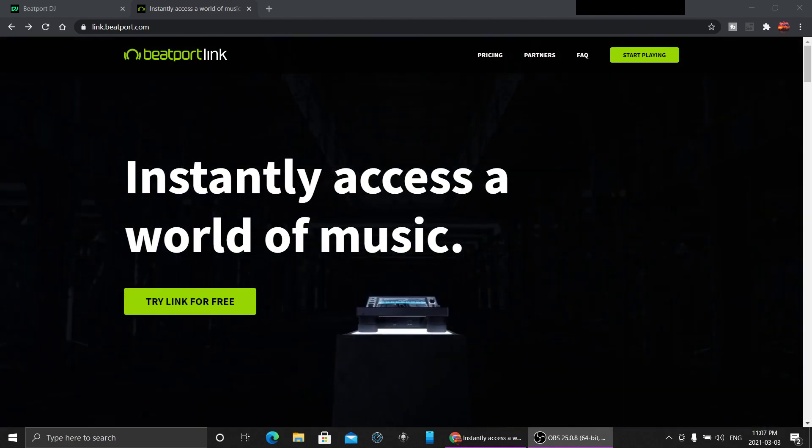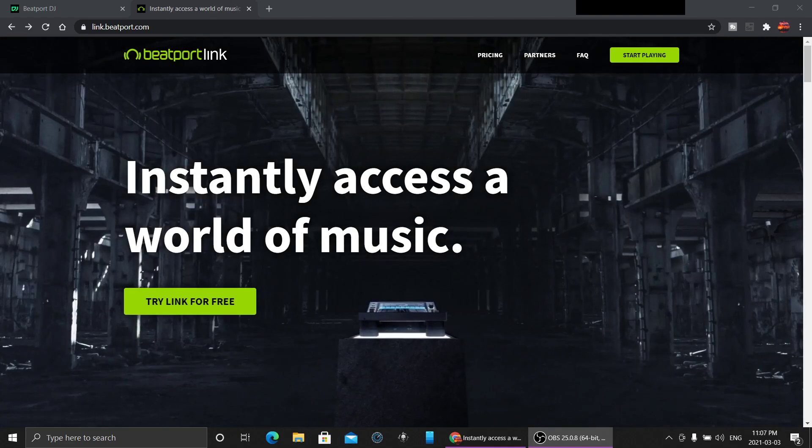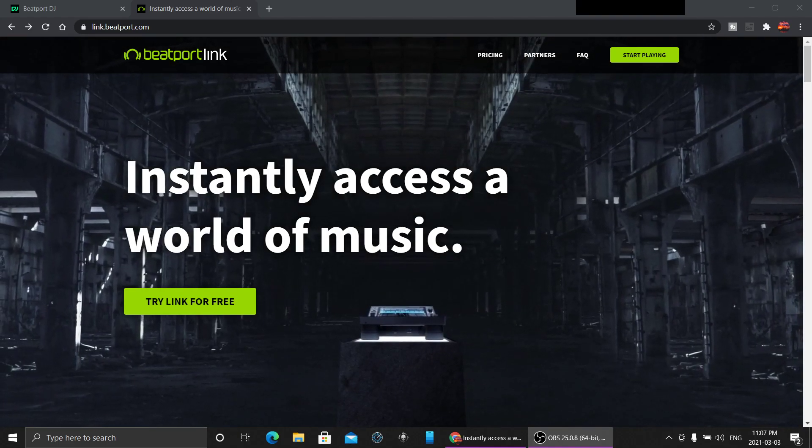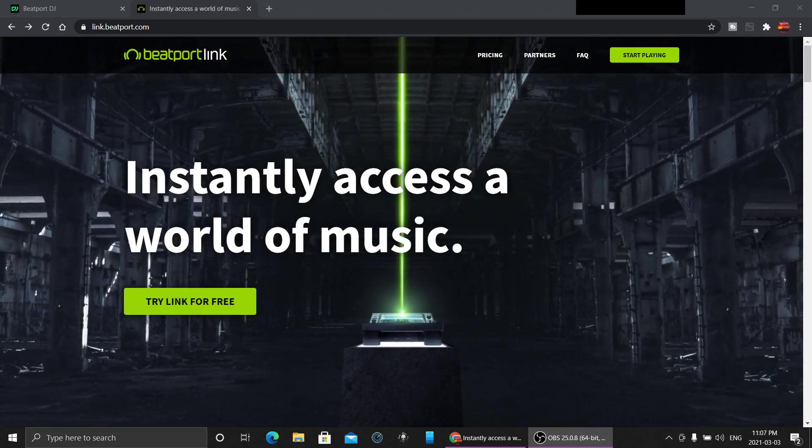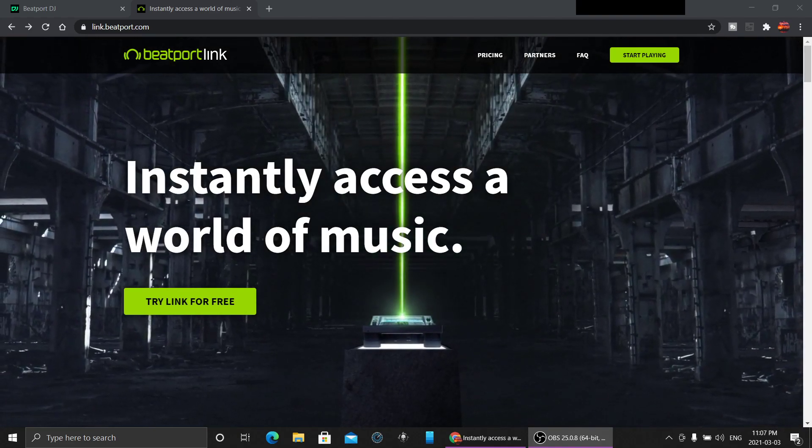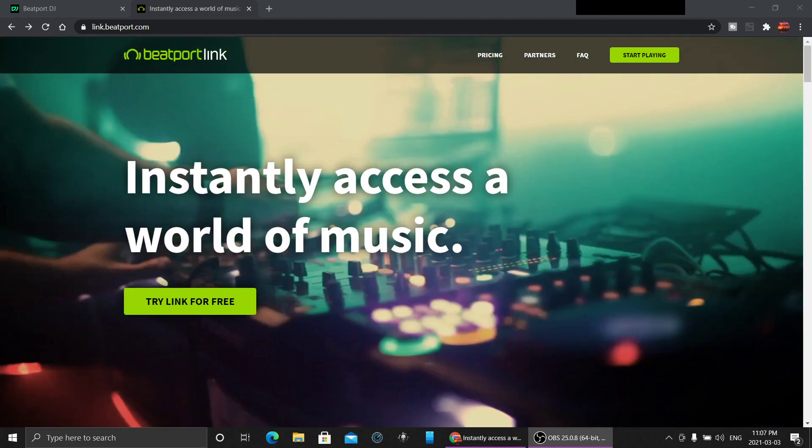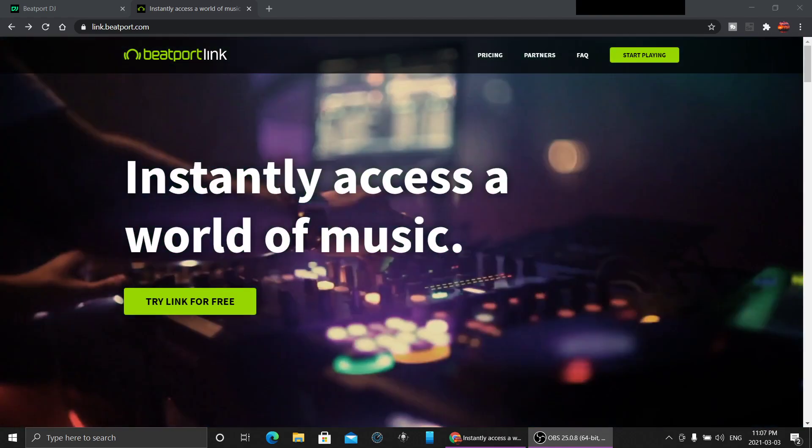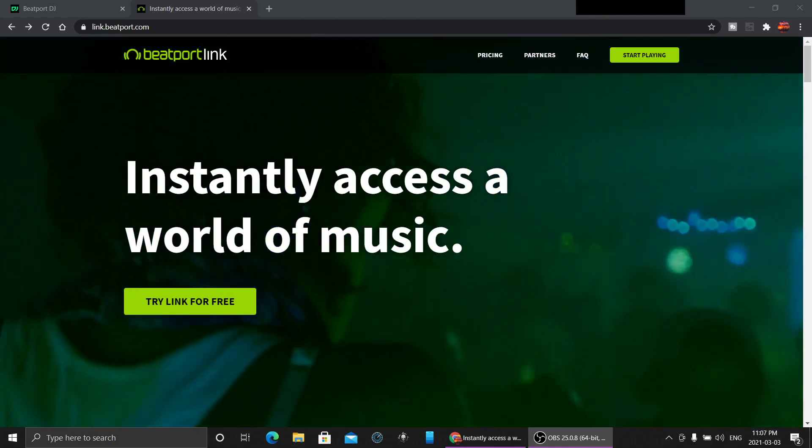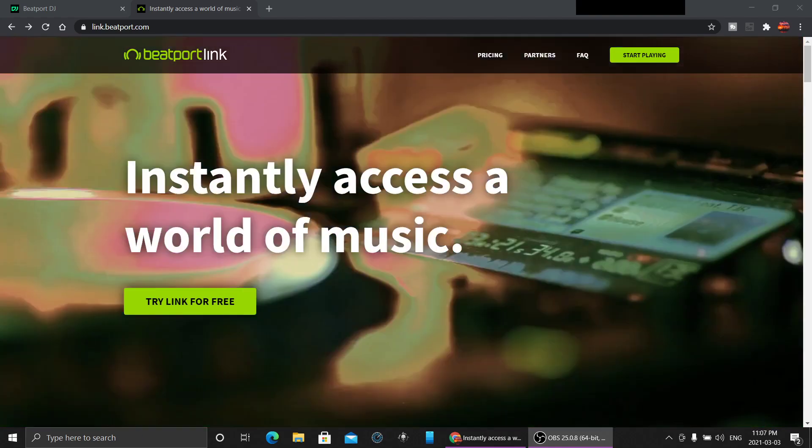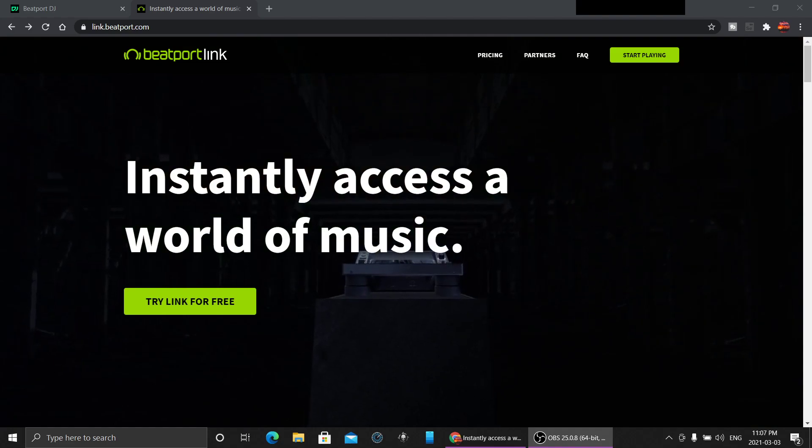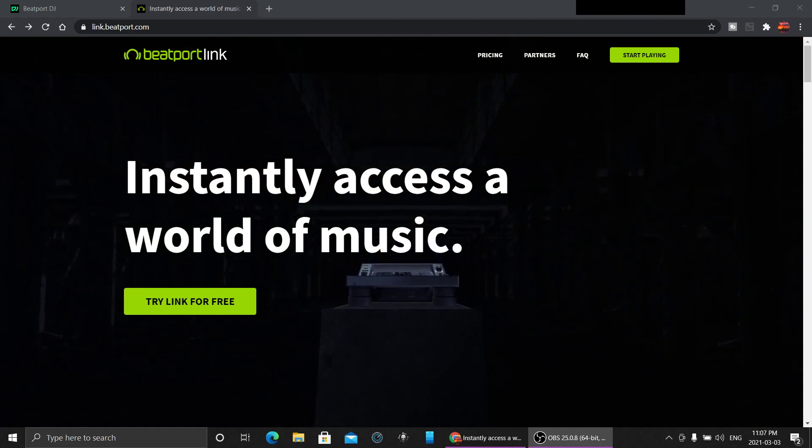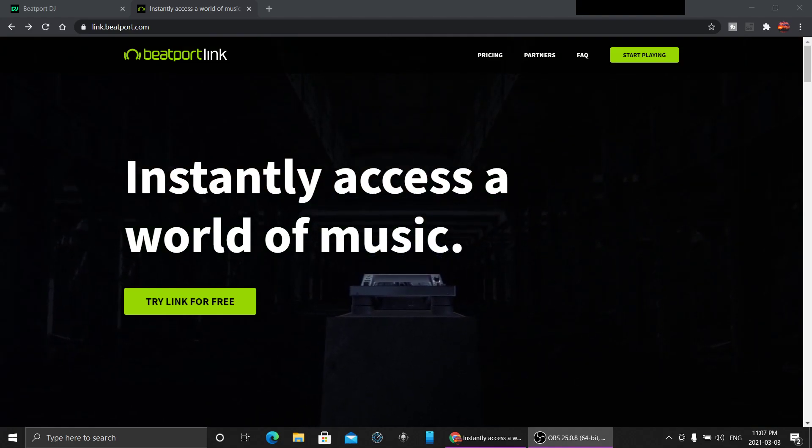Beatport itself has mainly club kind of stuff. You're not going to get any Britney Spears, you're not going to get no Madonna. It's all club type music.